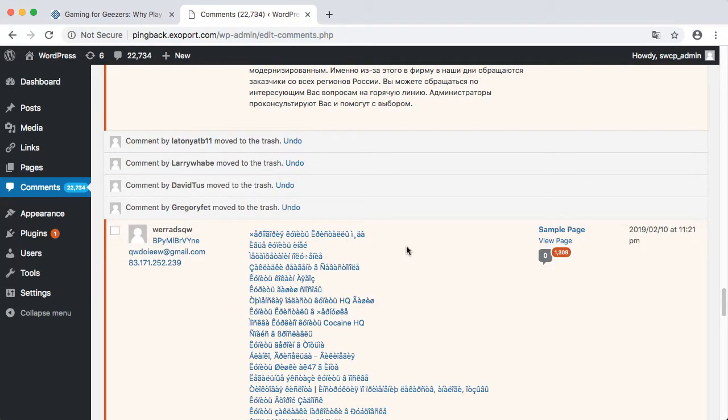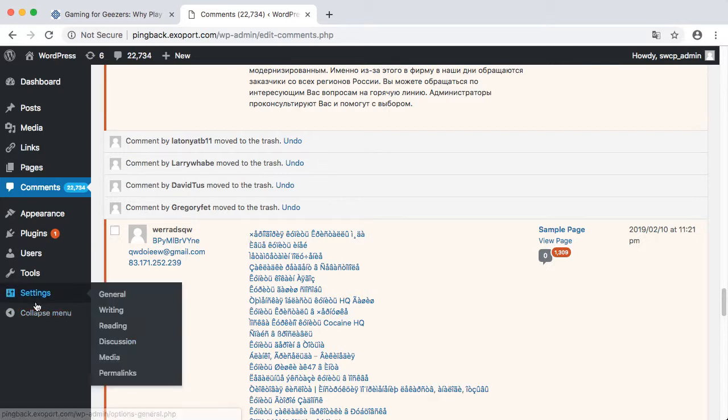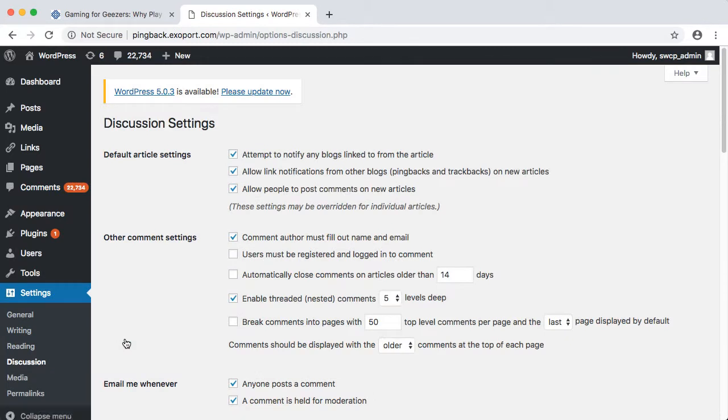If this has happened to you, the first thing to do is turn off comments and pingbacks on your site. In the dashboard, go to Settings, then Discussion. Uncheck Allow link notifications from other blogs. You might want to turn off commenting altogether, depending on the nature of your site.